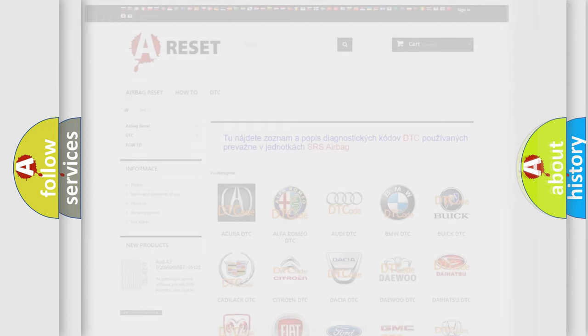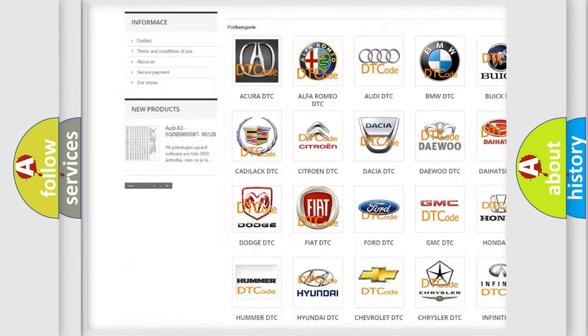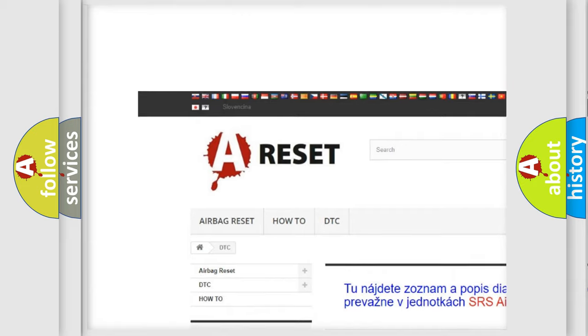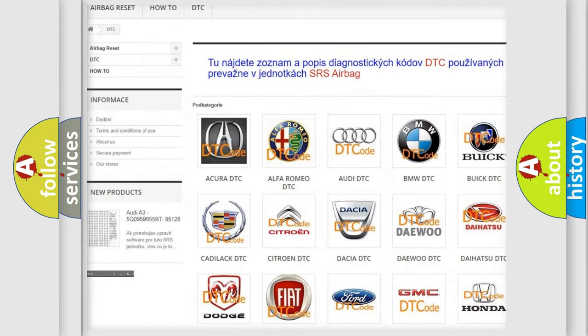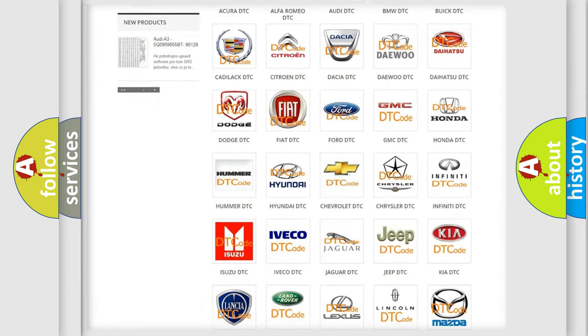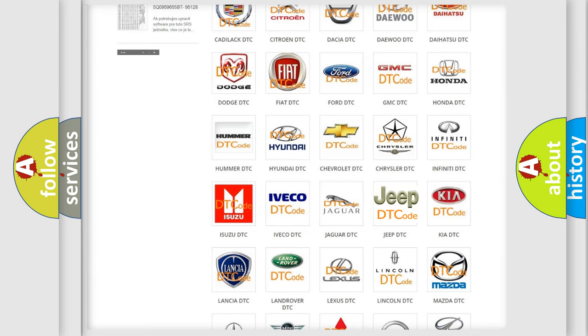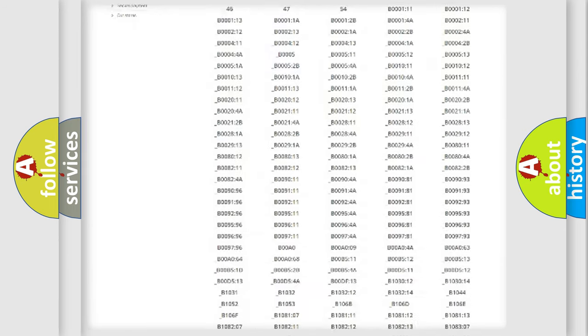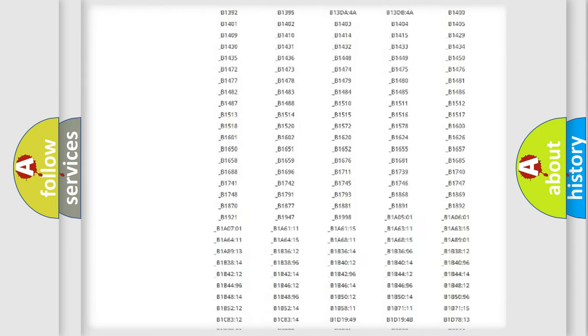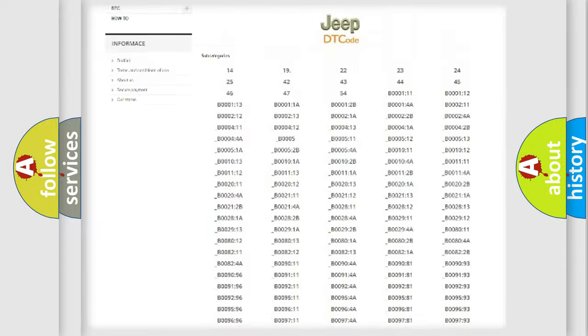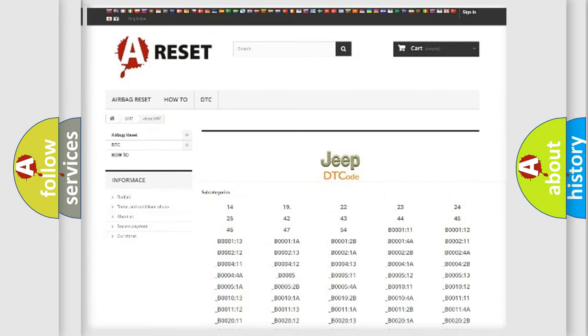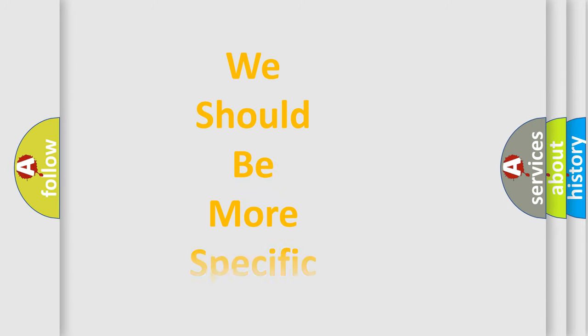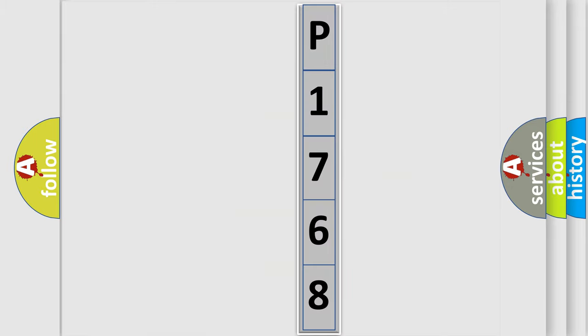Our website airbagreset.sk produces useful videos for you. You do not have to go through the OBD2 protocol anymore to know how to troubleshoot any car breakdown. You will find all the diagnostic codes that can be diagnosed in a car, jeep, vehicles, also many other useful things. The following demonstration will help you look into the world of software for car control units. You can move the video a bit further.